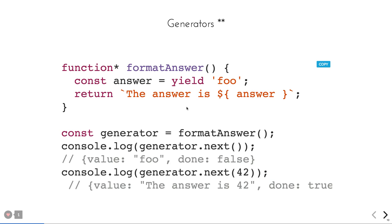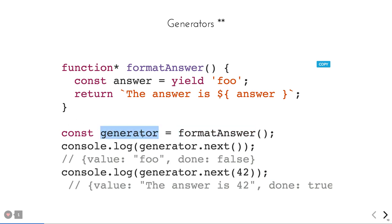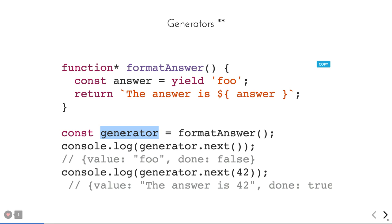Generators are a concept from ES6 where you put an asterisk before the function name and yield values. A generator is a pure example of streaming responses coming over time — you can yield values 1, 2, 3, 4 each second. Calling the function returns an iterable generator object. Calling generator dot next gives you the value and a done flag. A for-of loop also iterates over the generator, checking value and done until done is true.